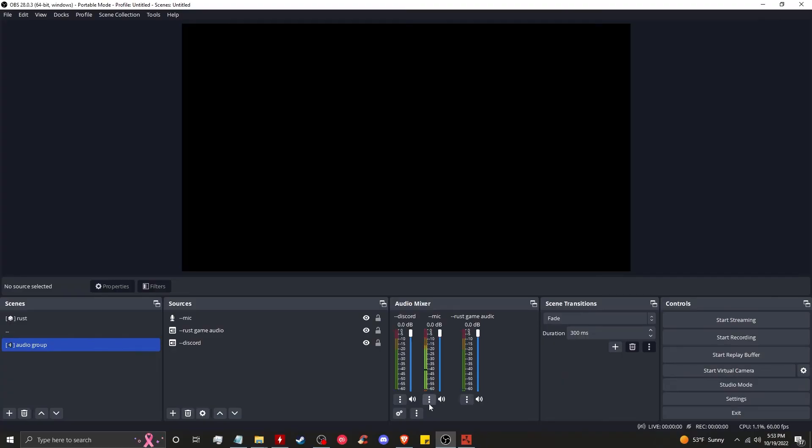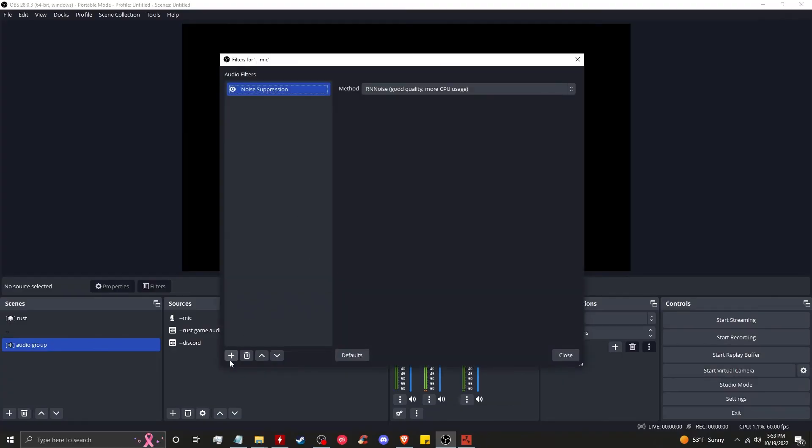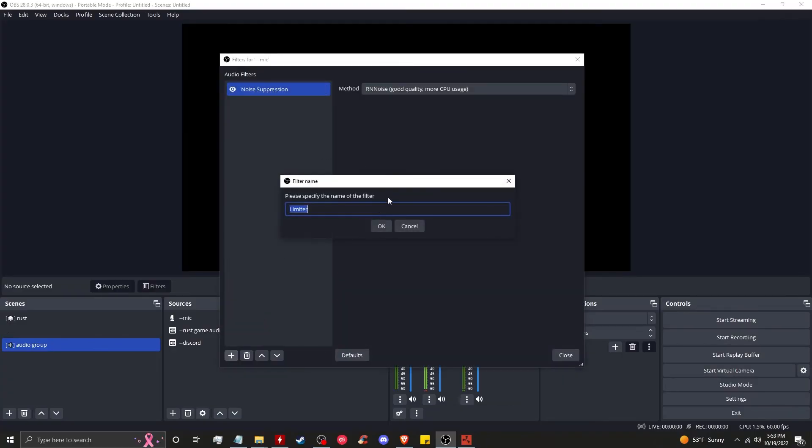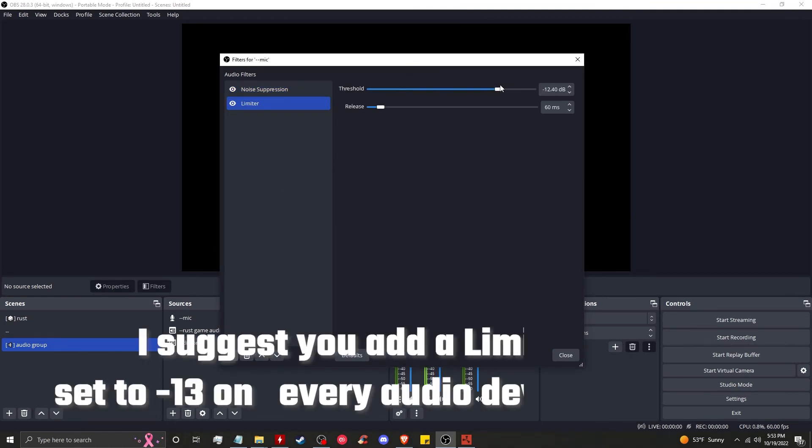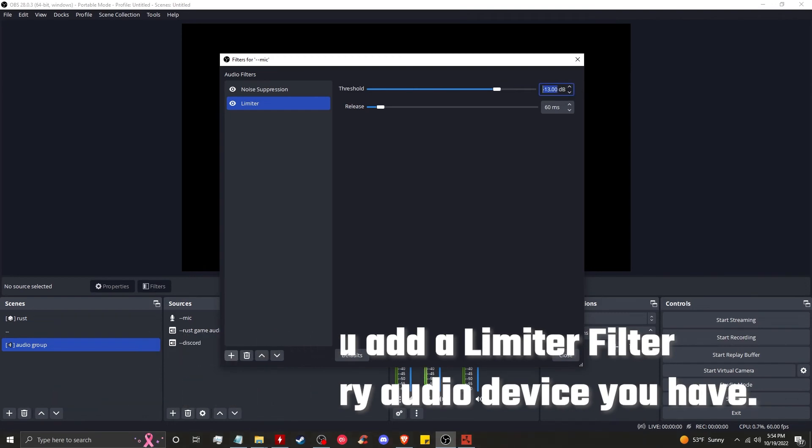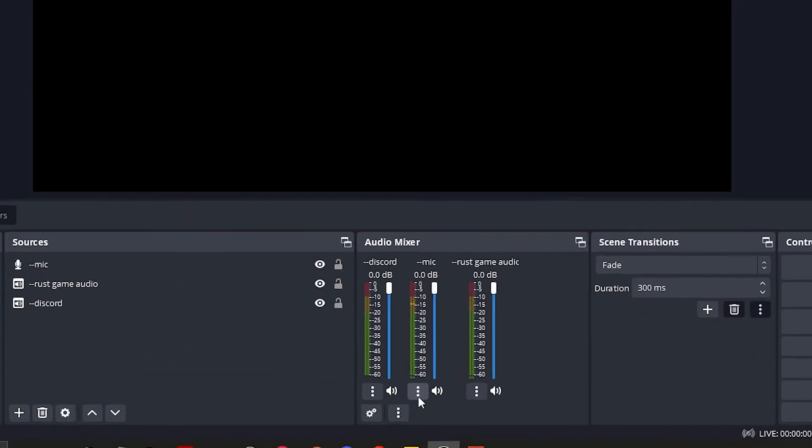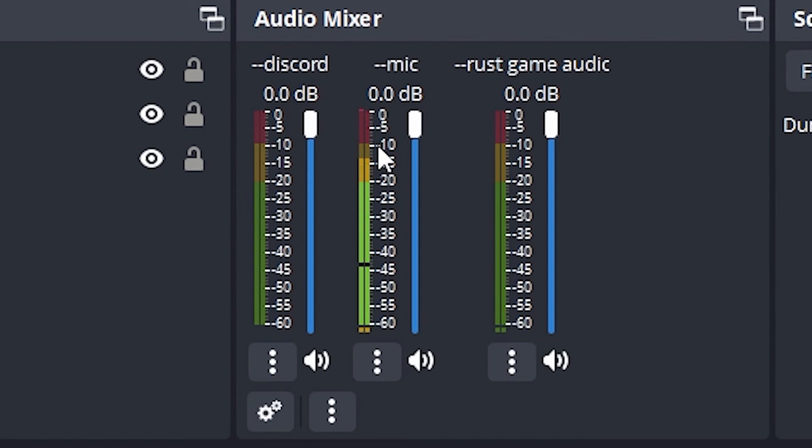That's good. Next, we're going to add a filter for a limiter. We're going to set the limiter to negative 13. Now you'll see when I talk, the recording will never go into the red because I've set the limiter to negative 13.